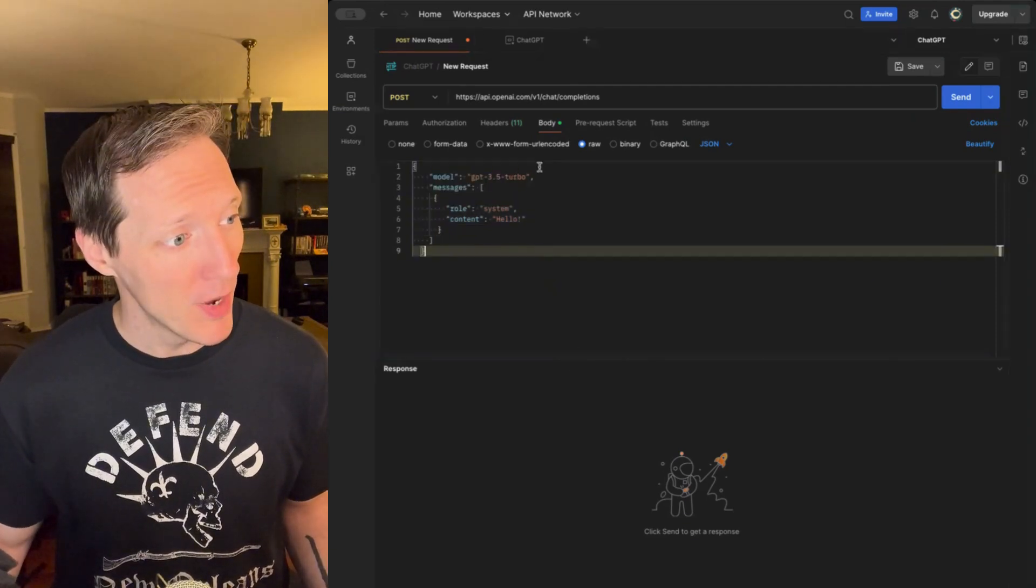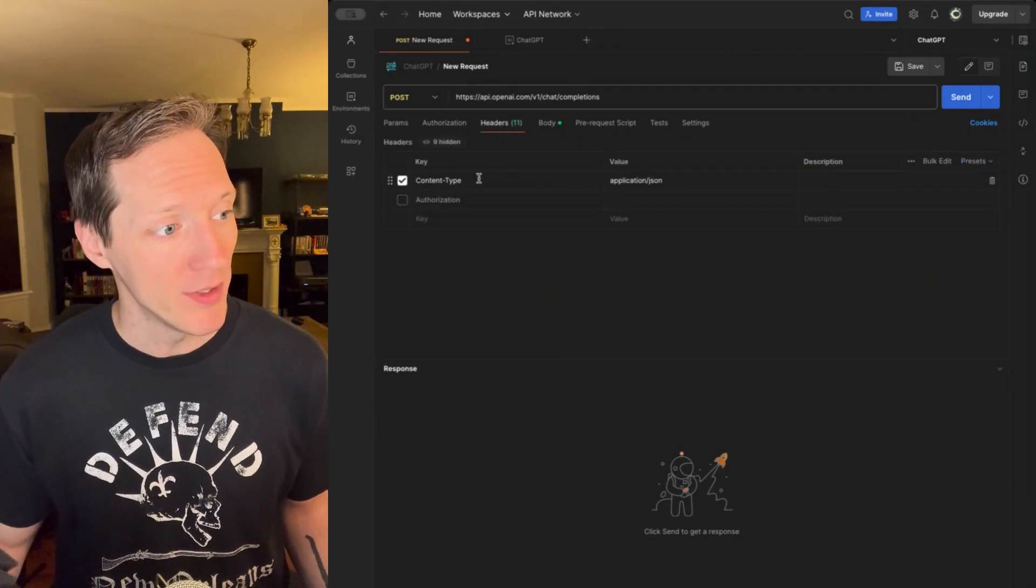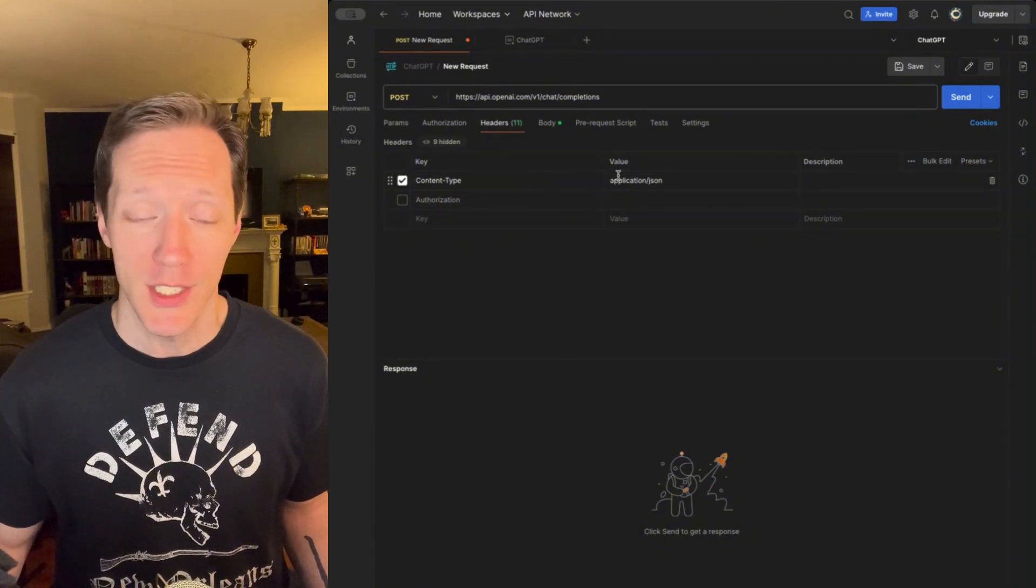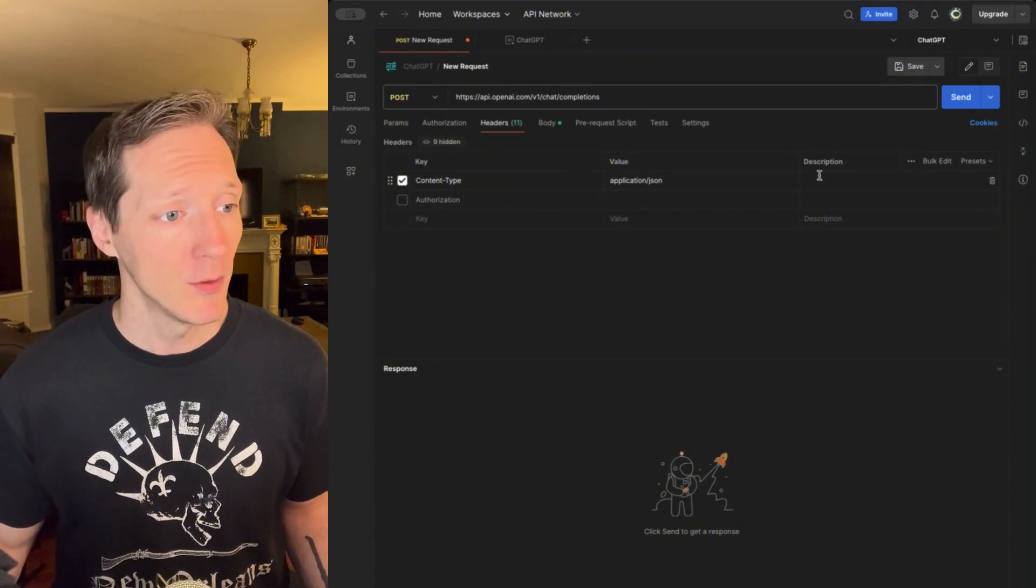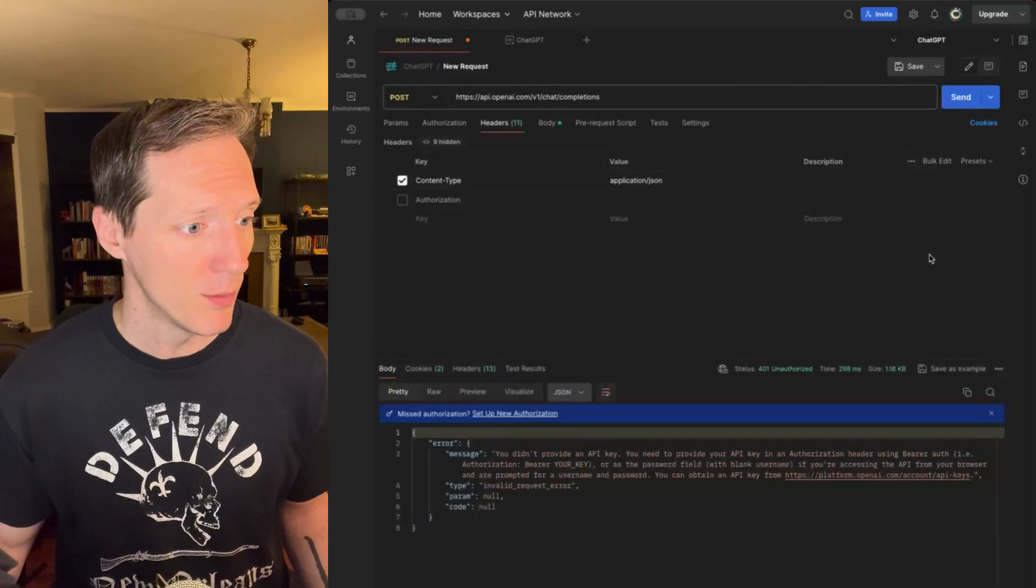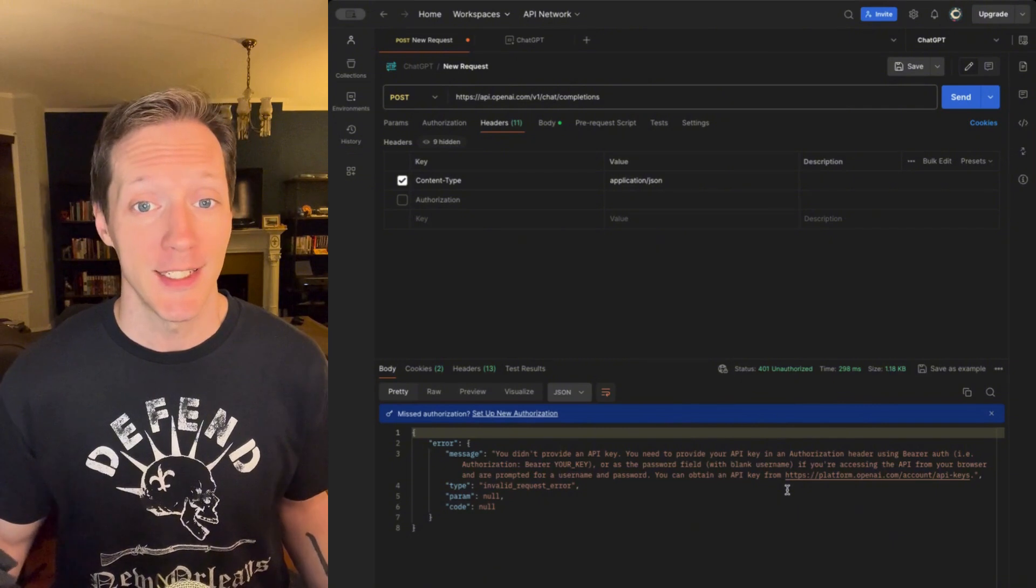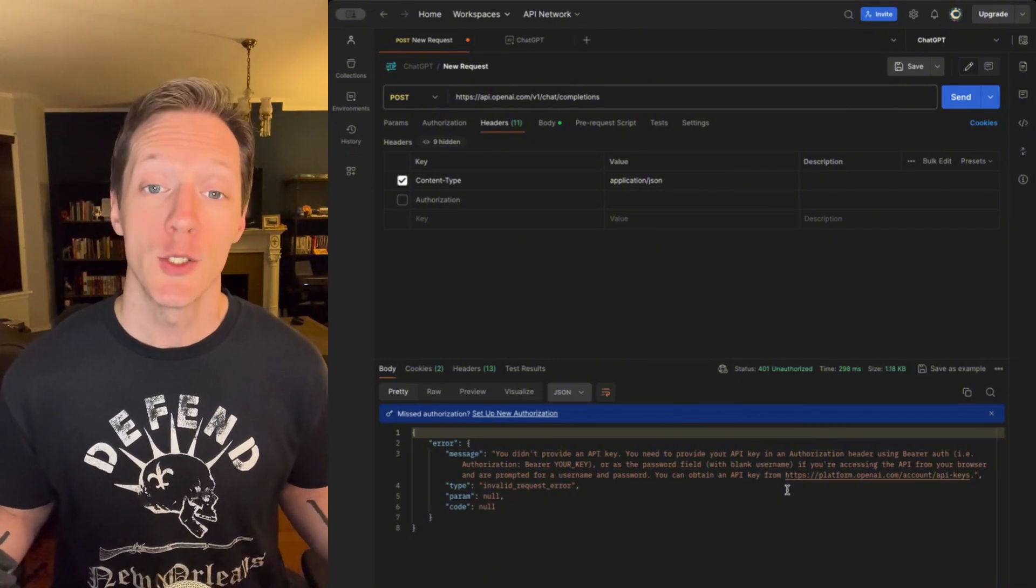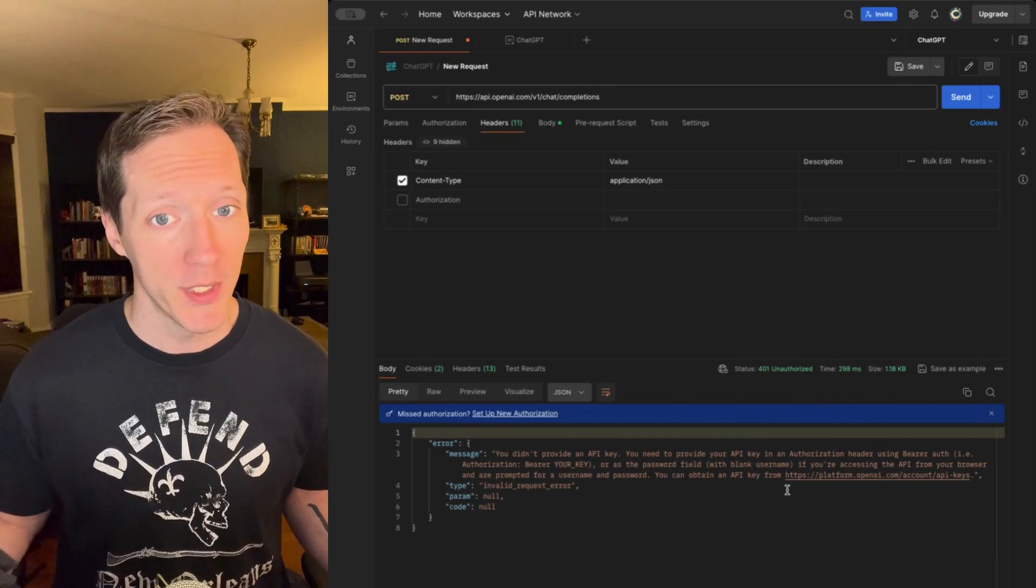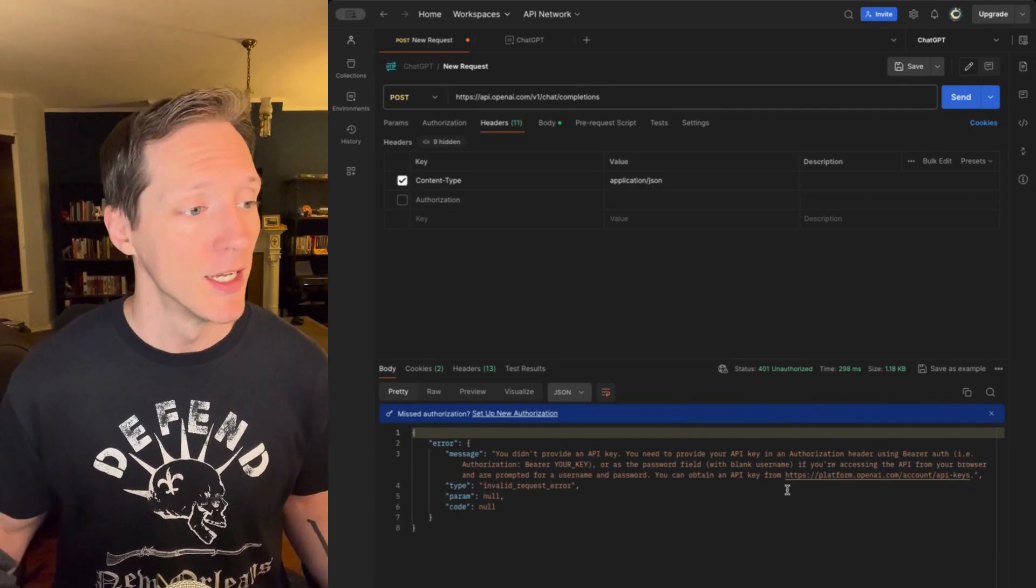So, in my headers, I'm going to try it without the API key first. I've just got my application JSON, no authorization header. All right, we'll hit send, and we should get, yep, an error message 401 unauthorized. Why? Because I did not pass any sort of key or token to identify who I am as a user.